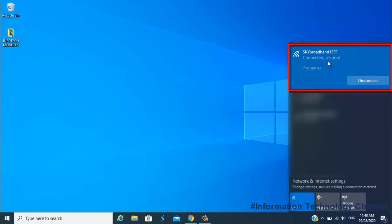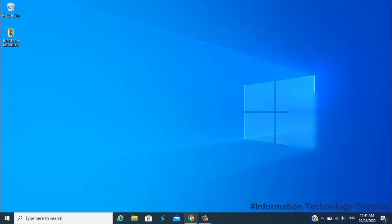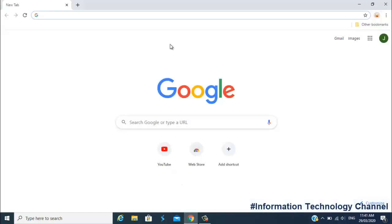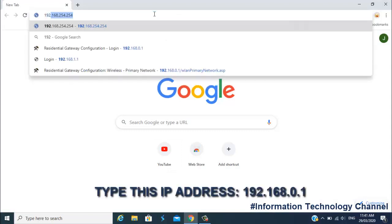Once you're connected, open your favorite browser. Now type this IP address.